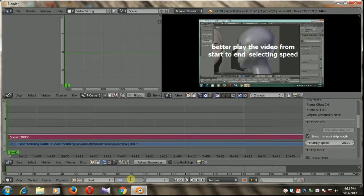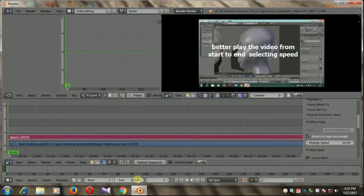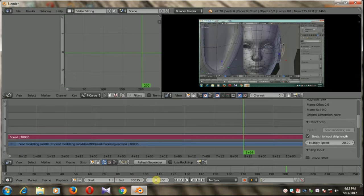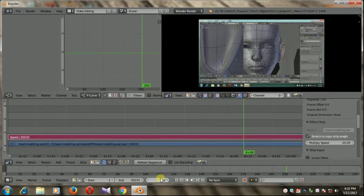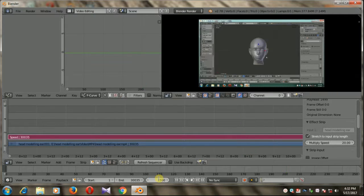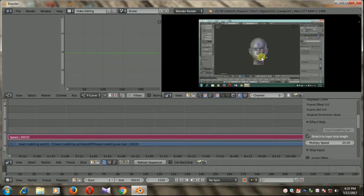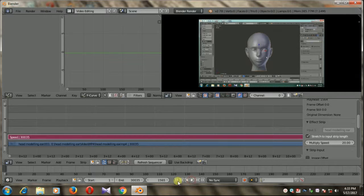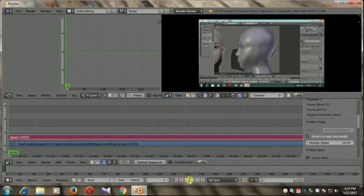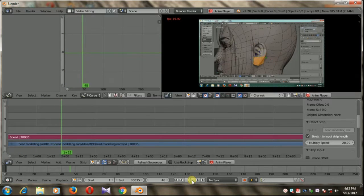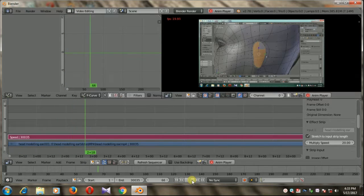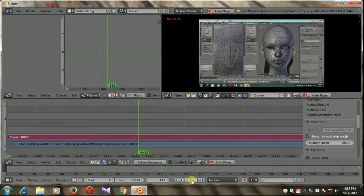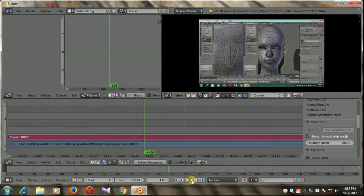We have to play the video to find out our actual in frame of this video, but you can also manually add values to check. Better to play the video from first frame to last frame to find out the exact in frame of this video after applying multiply speed of 20.